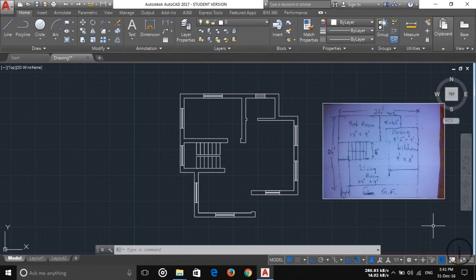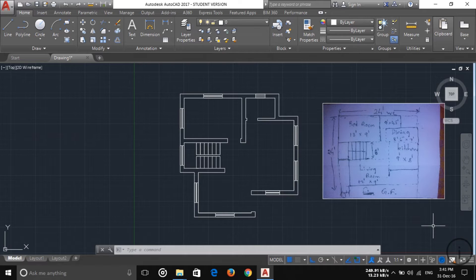How are you guys? This is tutorial 9 of my complete building design planning, and today I'm going to show you how to create a door. So let's start — first of all, I'm going to start with the living room. To create a door, we have to choose the arc tool.